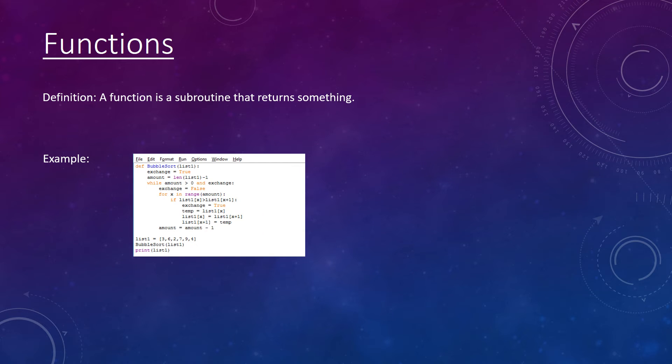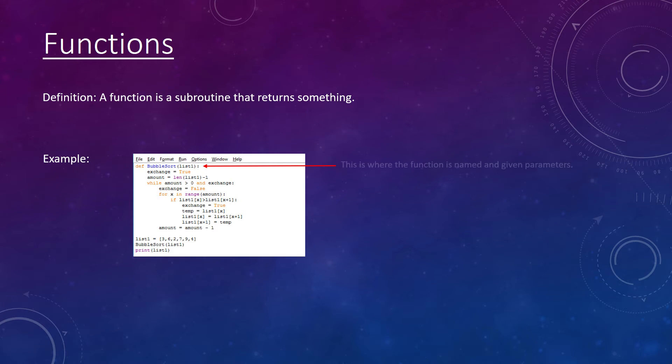Here is an example of a function that I wrote in Python. This performs the bubble sort algorithm on a list of numbers. When declaring a function, you name it and can give it parameters.